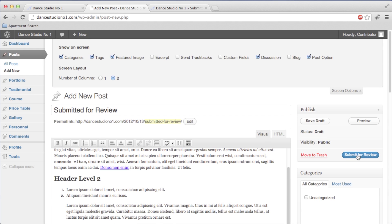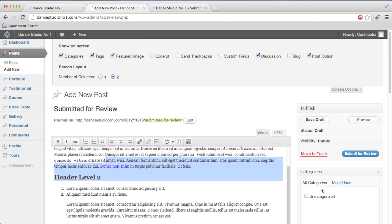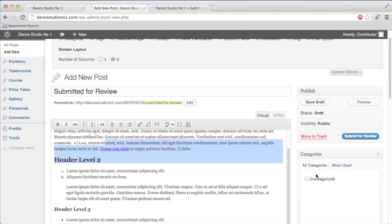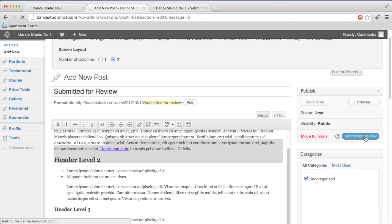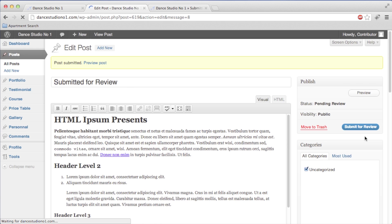When you're ready and happy with all of your content, you can just hit Submit for Review and make sure it's in the right category. We're just going to put it as Uncategorized since we don't really have categories yet. Click Submit for Review and it says the post is submitted.